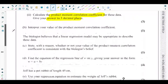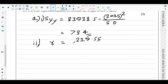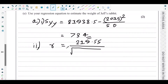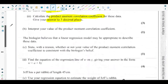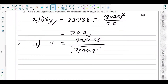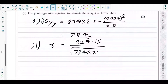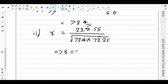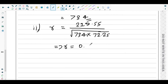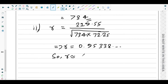The formula for r is: Syw divided by the square root of Syy times Sww. So r = 219.55 divided by the square root of 734 times 72.25. Using a calculator gives 0.95338..., which rounds to 0.953 to three significant figures.